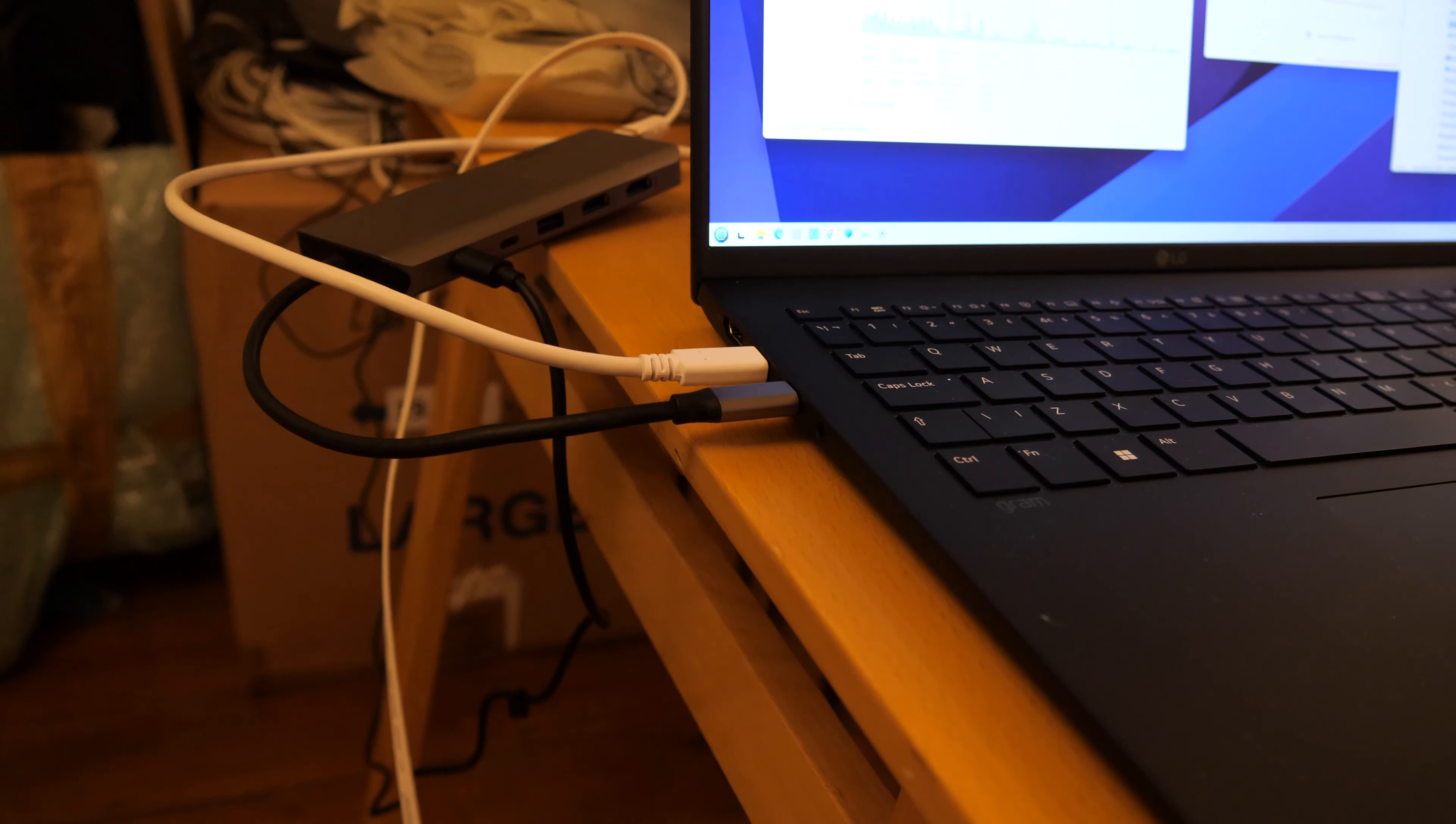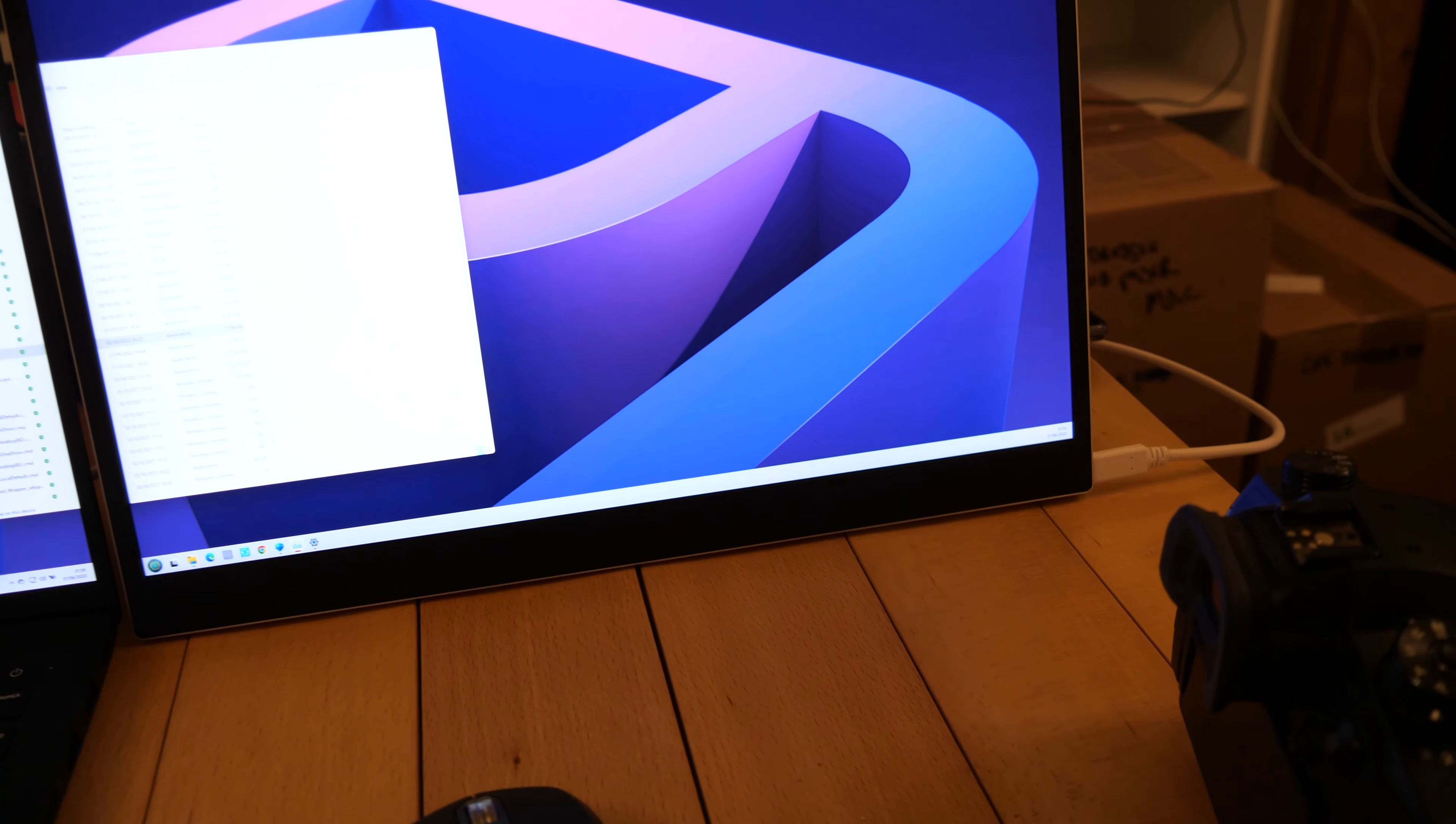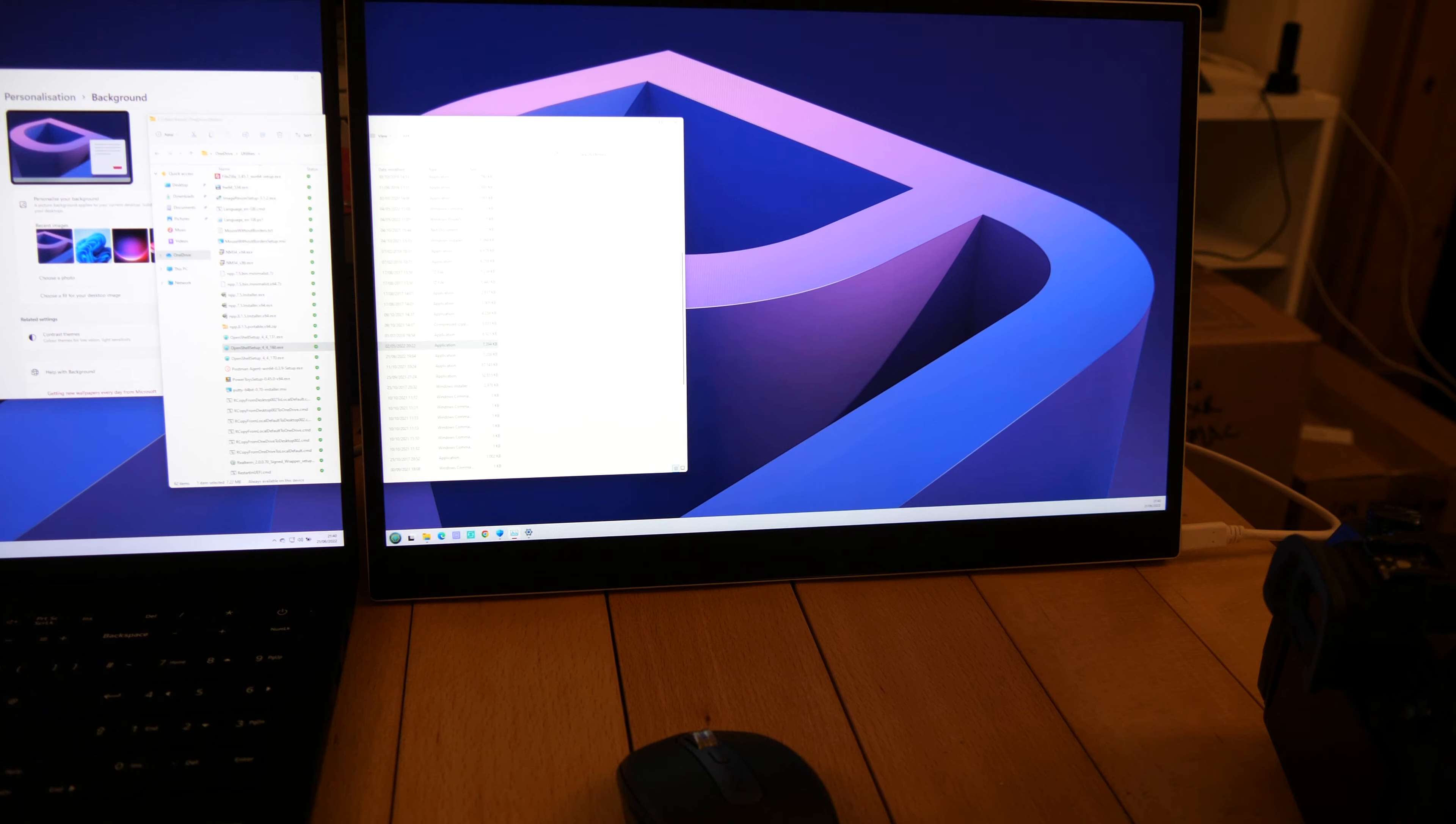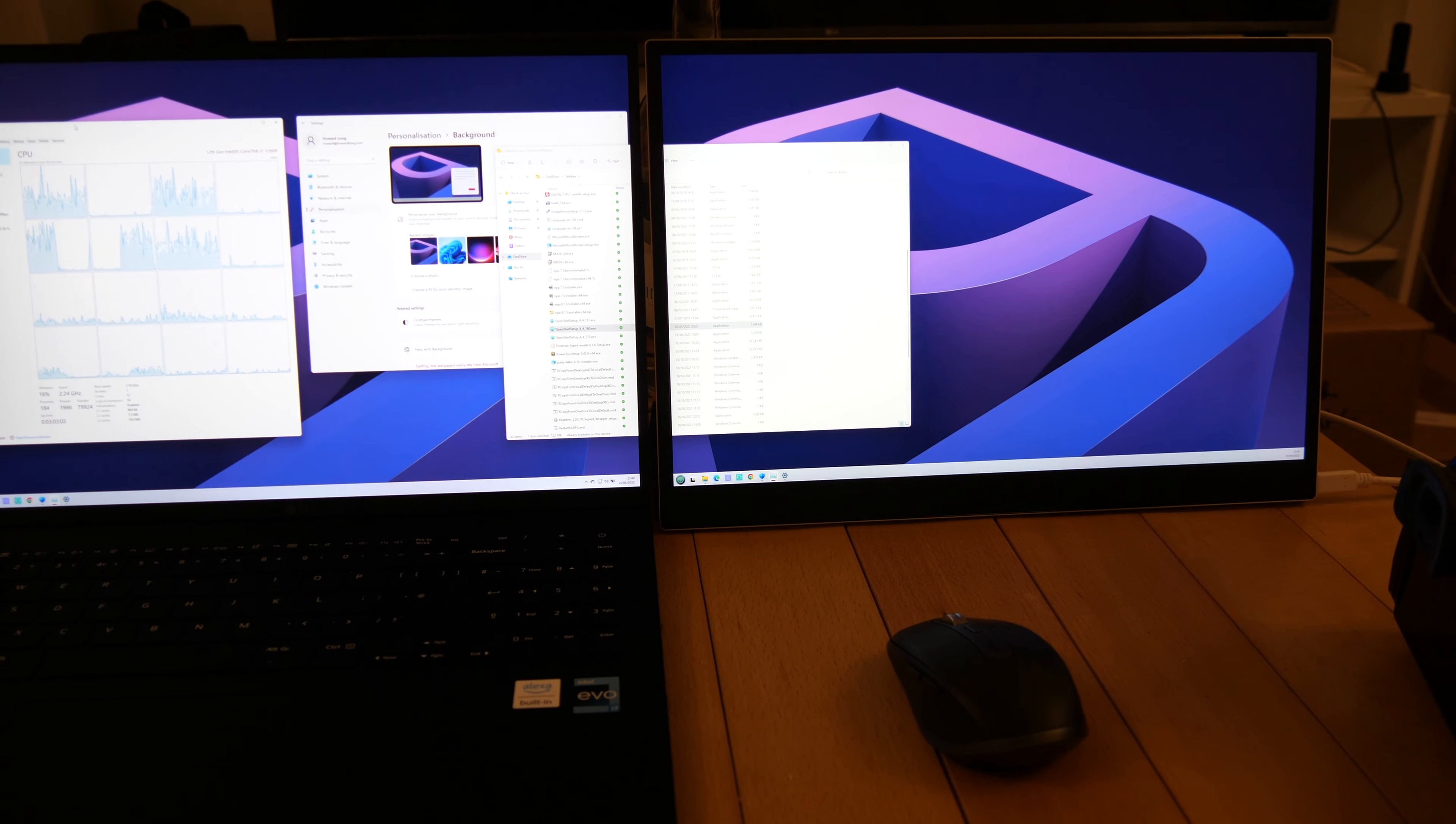I've got the two screens set up here. The screen plugs in through one of the two USB-C ports. There's one on this side and one on the other side. I haven't been able to make the two USB-C ports work together.